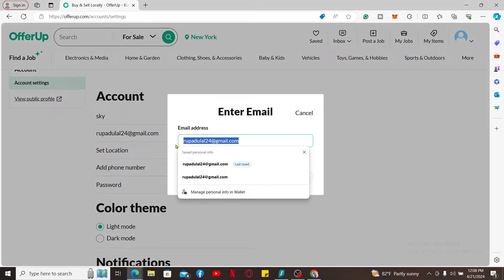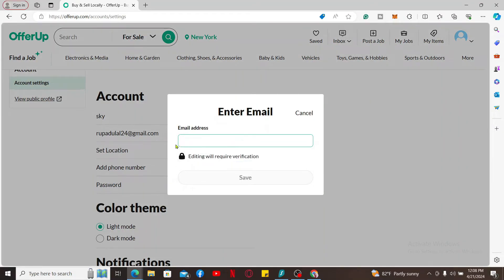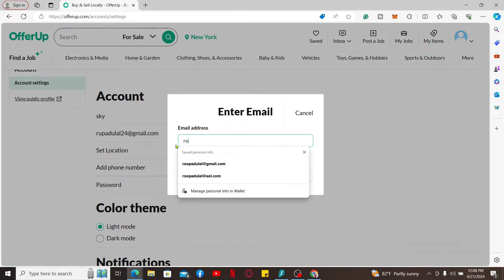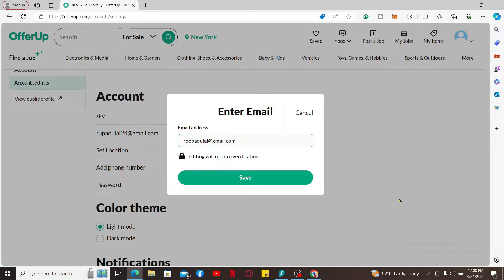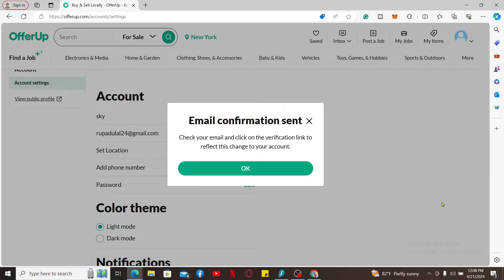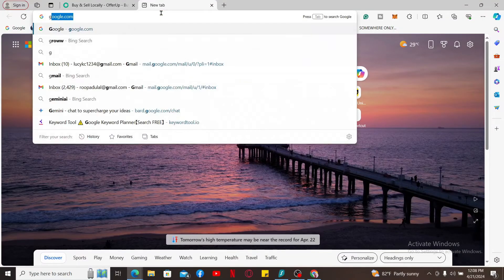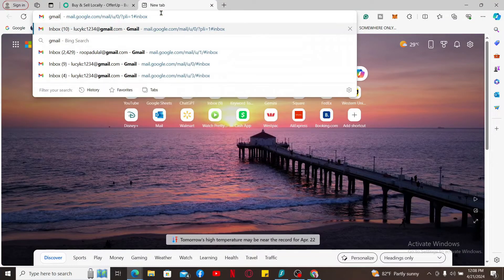Enter the new email you would like to change to for your account and click Save. Now the next thing you'll need to do is verify your new email. Open a new tab and log into your email service provider.